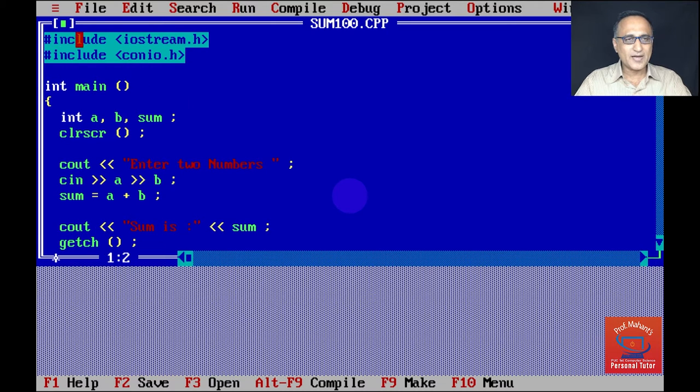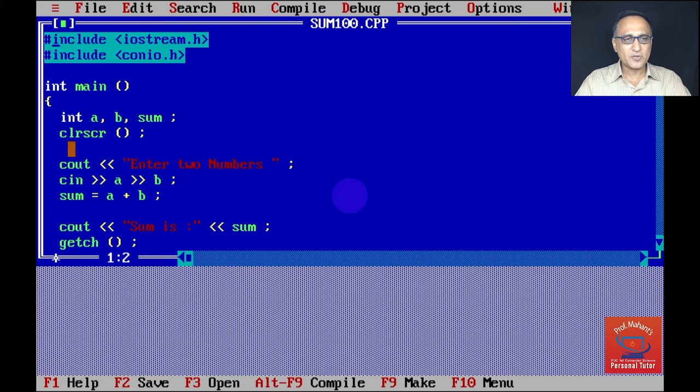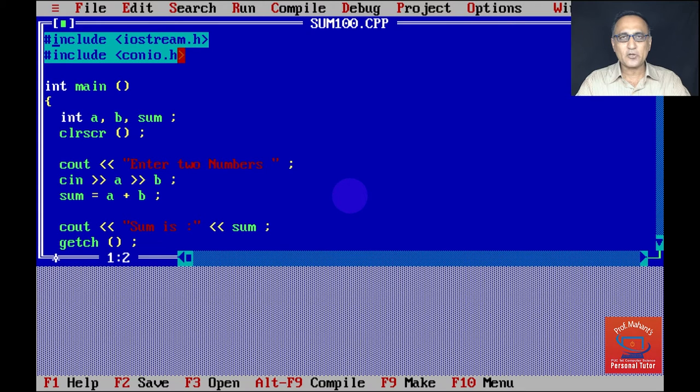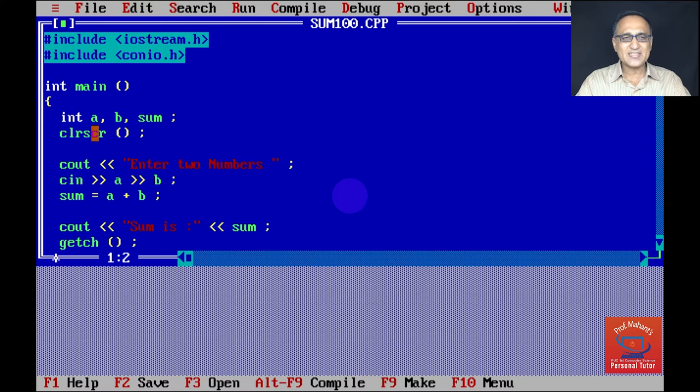First thing I've done is I've included iostream.h because I am using the functions cout and cin. So iostream.h is a header file which contains the model prototype or blueprint of these particular functions. I'm using clear screen because I'm using the header file conio.h.